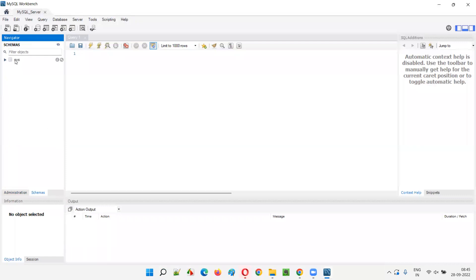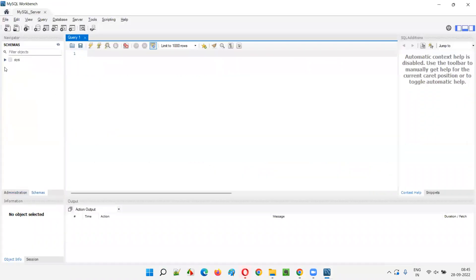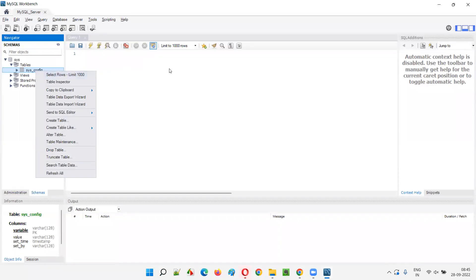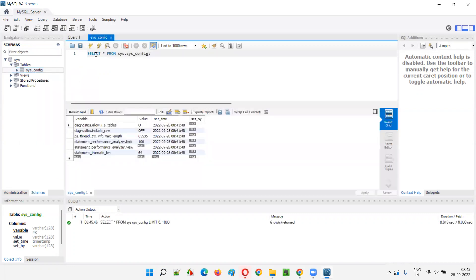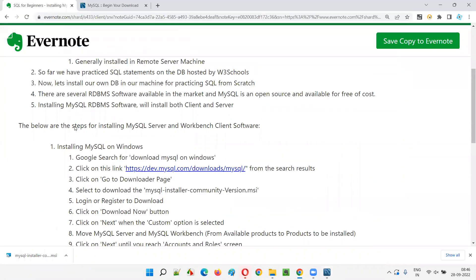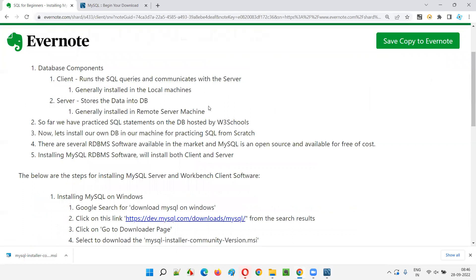In the Schemas tab the default database is 'sys'. Earlier versions came with more databases, but now only sys is available. Under Tables you'll see 'sys_config' as the default table. Right-click it and select the rows option — a query will auto-populate and run, returning all records: SELECT * FROM sys_config LIMIT 1000. So we can create our own tables and work on all the topics in upcoming sessions. That's all for this installation session — thank you, bye.